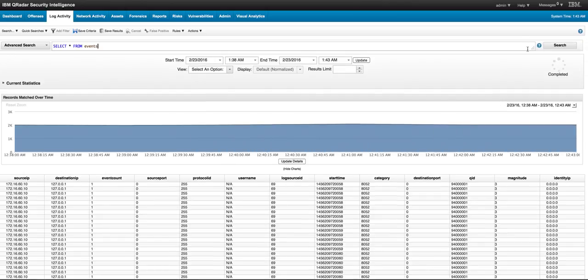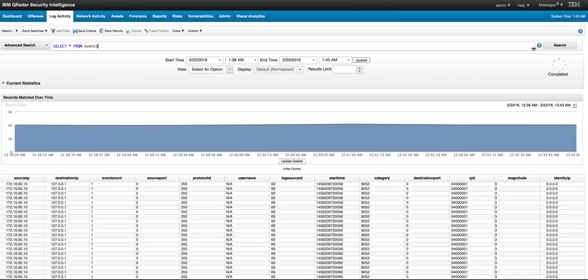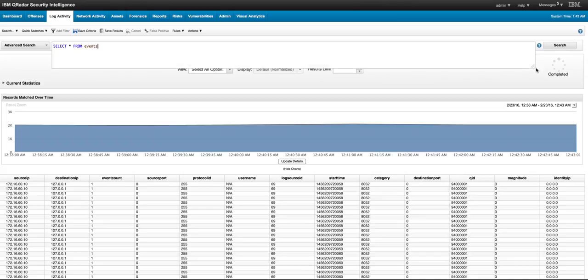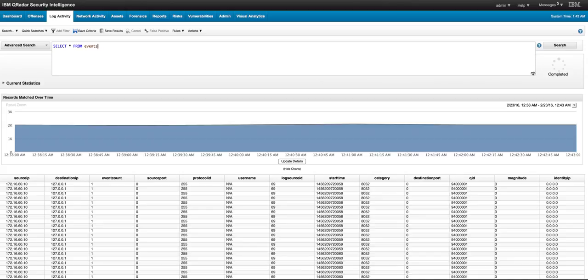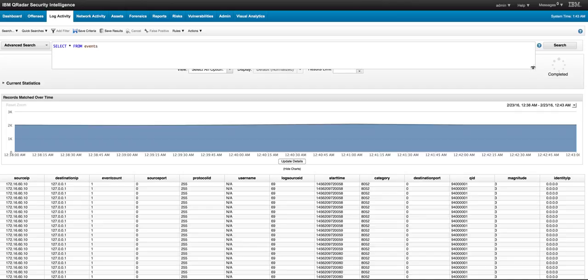Also notice that the advanced search is actually multi-line, so if you drag on this corner you can actually see how you can input, because these AQL commands can be very lengthy as we will be developing in the tutorial here.